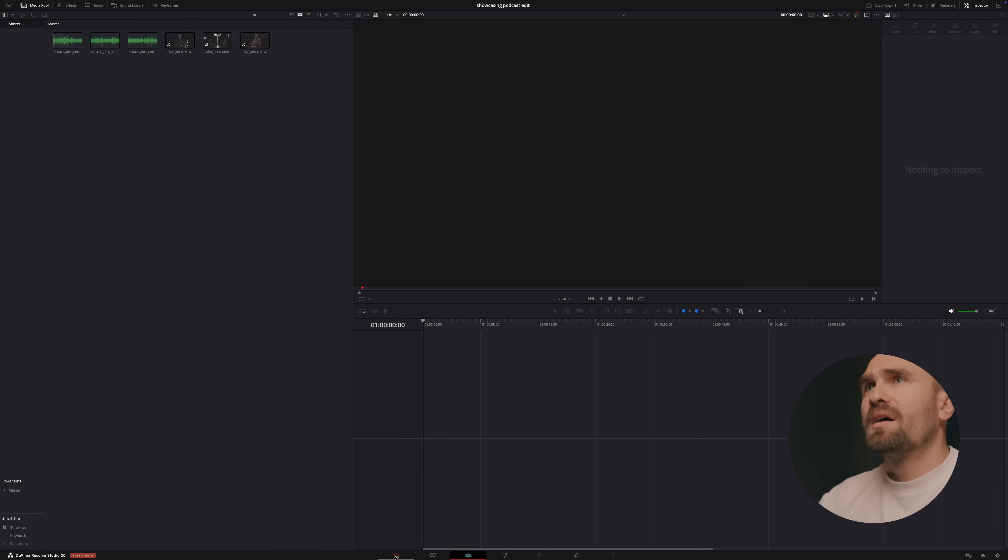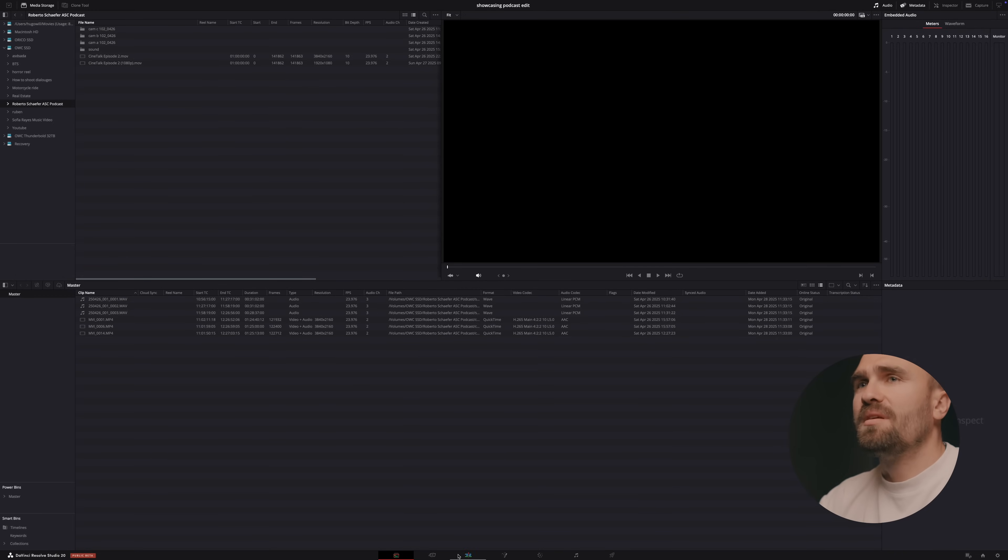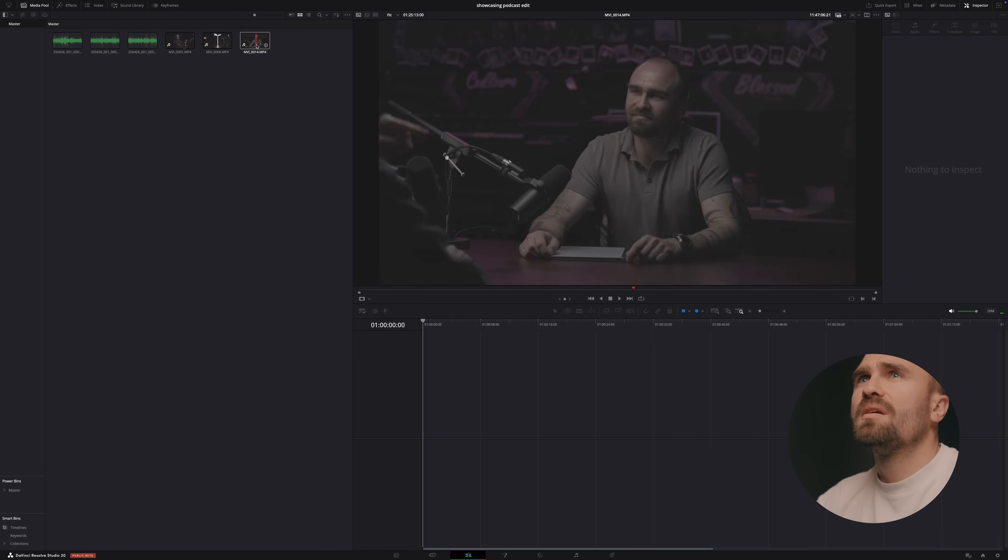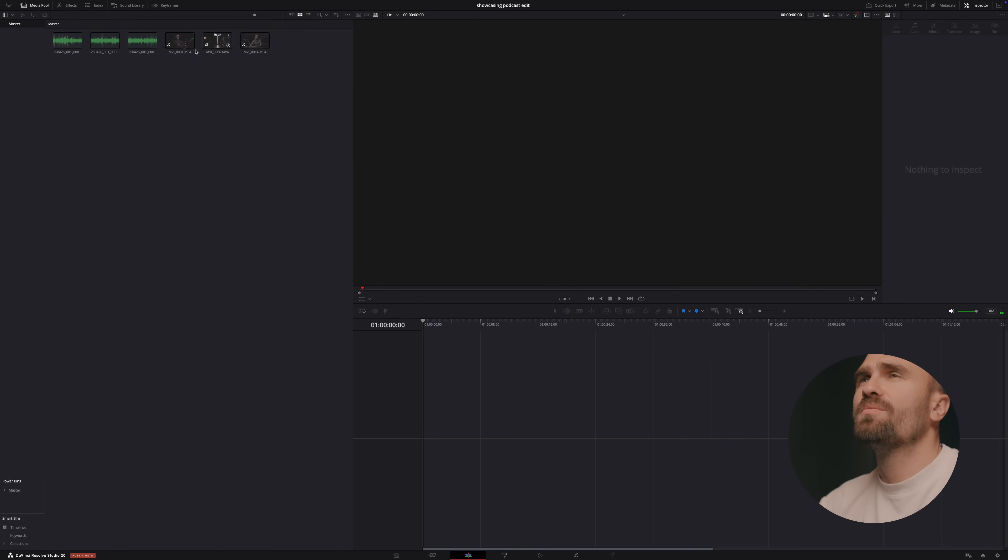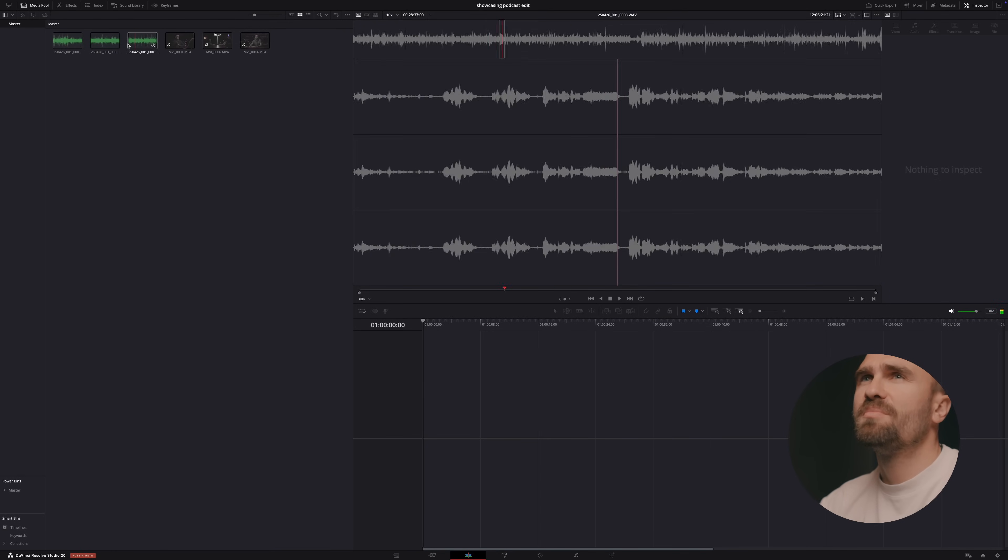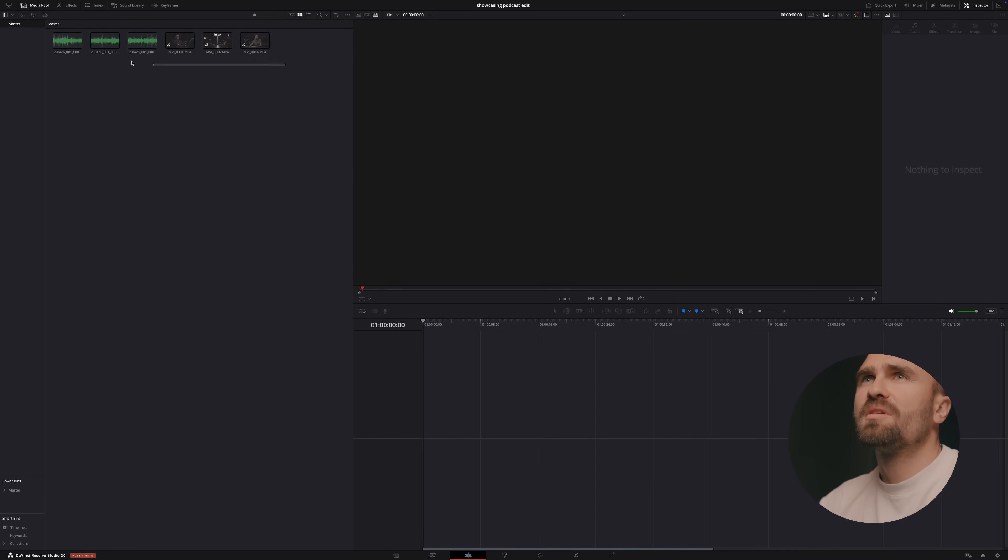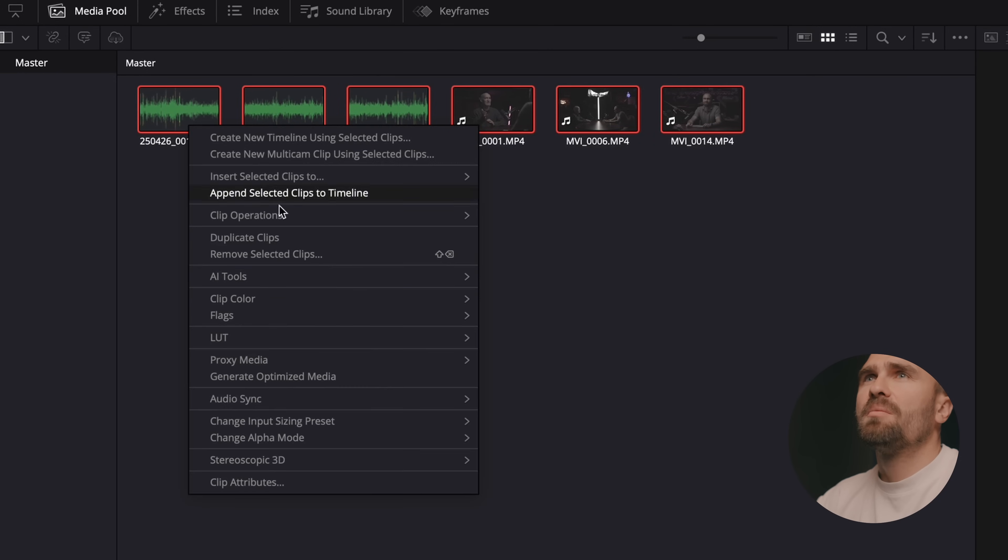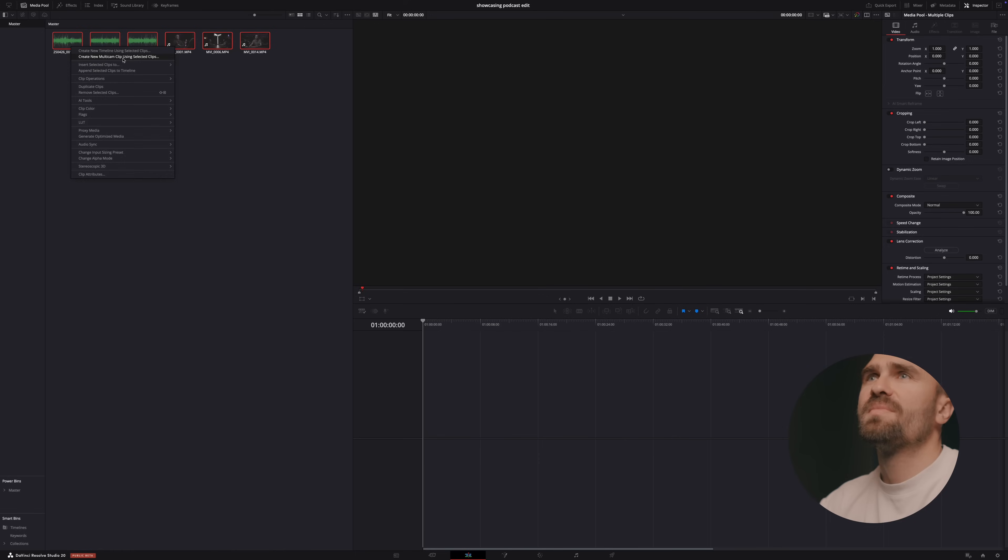So basically I have here imported already the camera angles. So I have three camera angles and I have audio from the same. It broke audio three pieces but basically it's one thing, one session. So what I'm going to do just basically I'm going to select them all and I'm going to click to create a new multicam clip using selected clips.